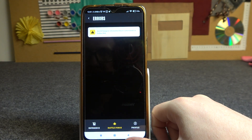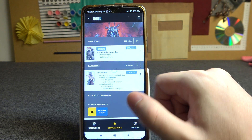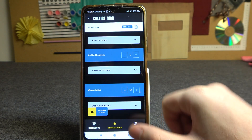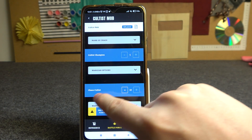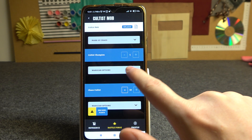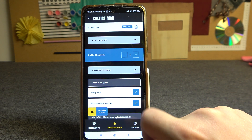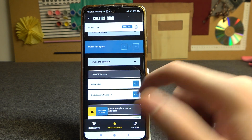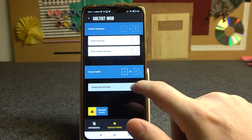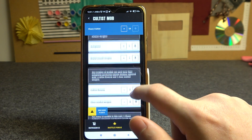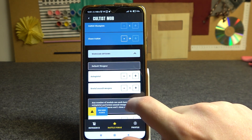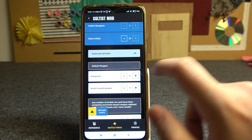If we click on the Cultist Mob we can see that we have a unit of 19. If we go to Wargear, there's a problem right here because we have only 9 weapons for this unit and there are 19 of them.